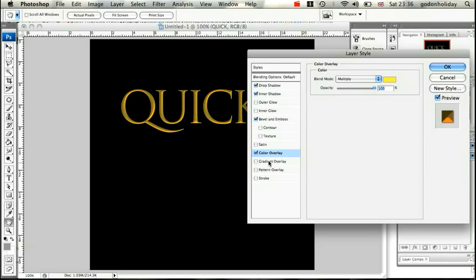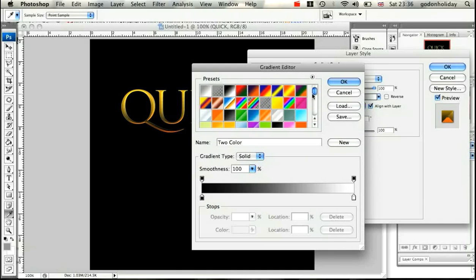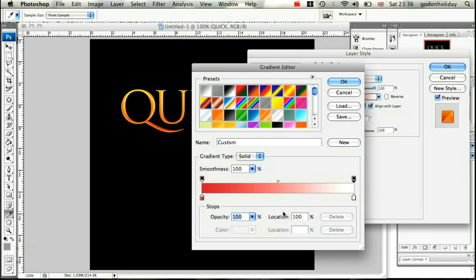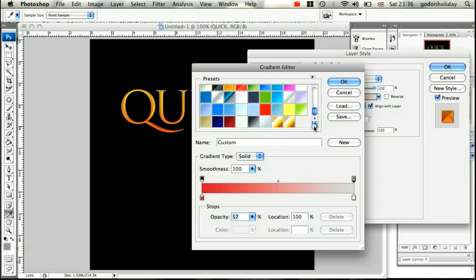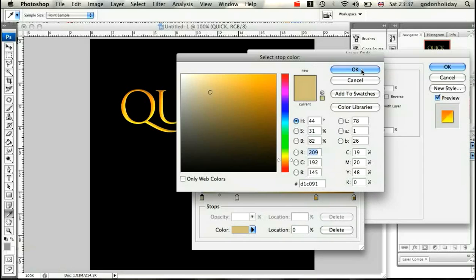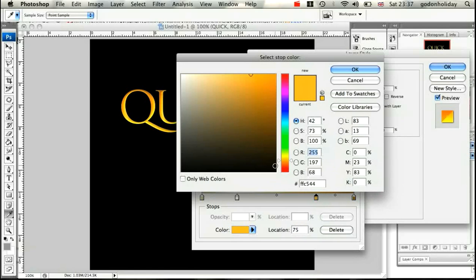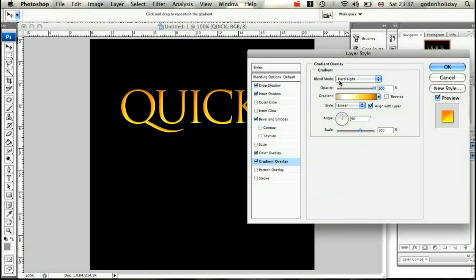Now apply a Gradient Overlay. Set the blend mode to Hard Light, then choose the gradient. You should have quite a few presets, or you can manually add and change colors for a left-to-right gradient effect. I've loaded in the gradient from the tutorial files — available with a plus membership. The gradient goes from D1C091 to a darker gold of A37800, then white on the left and yellow FFC544 on the right. Click OK.